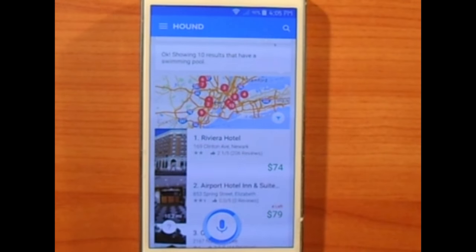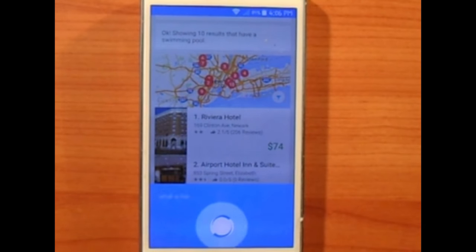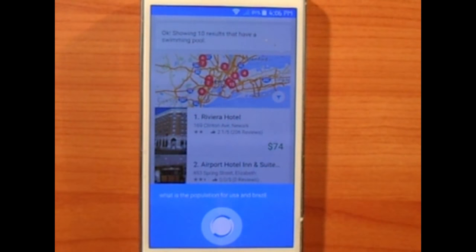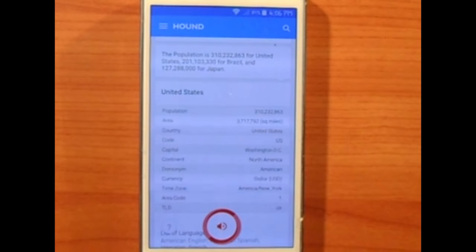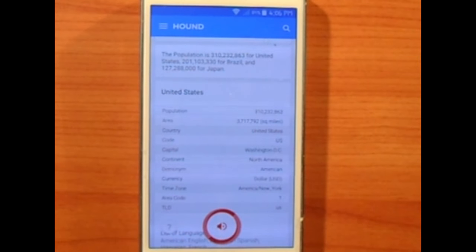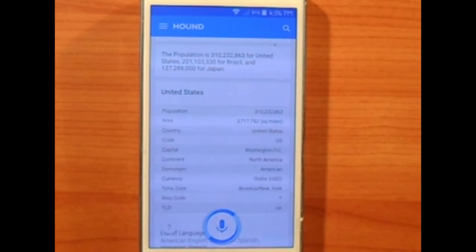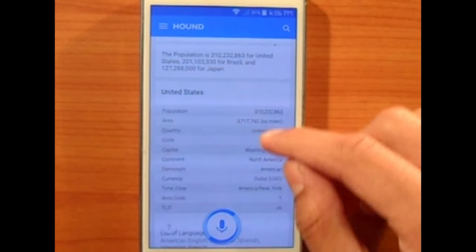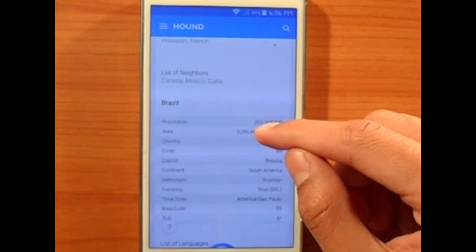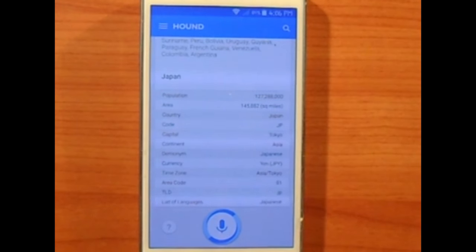Another feature I like about Hound is that you can ask multiple questions at once. For example: 'What is the population for the USA, Brazil, and Japan?' — it returns 310 million for the United States, 201 million for Brazil, and 127 million for Japan. I didn't have to ask a separate question for each country; I asked all of them in one line and got detailed results. That's really great.